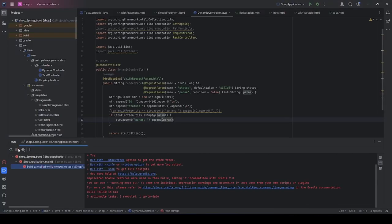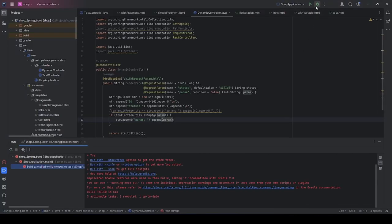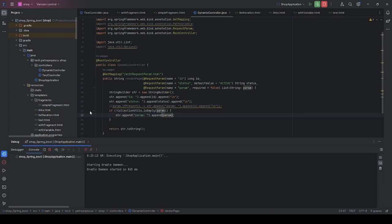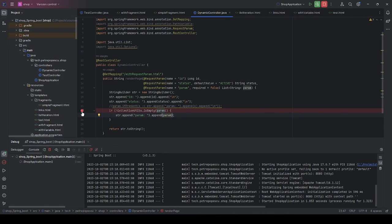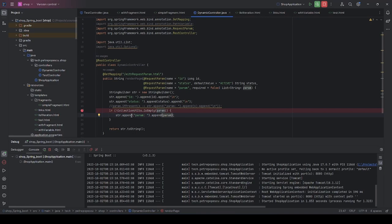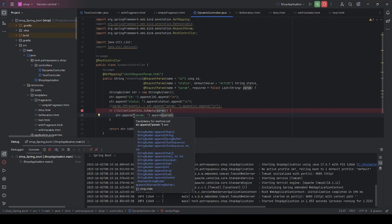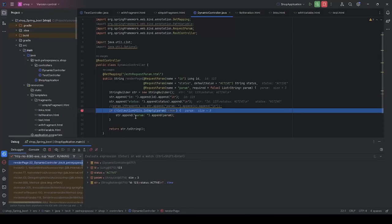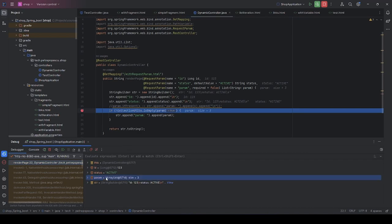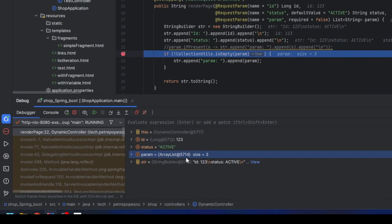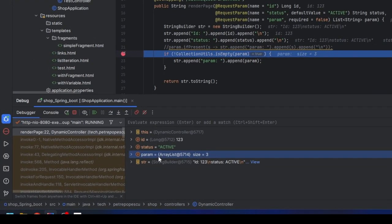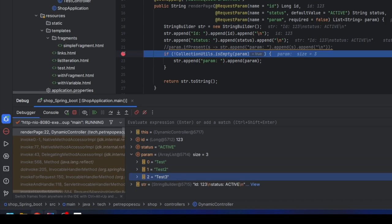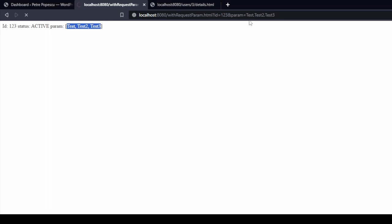So let's stop our application, place it in debug mode. It's currently compiling and I placed a breakpoint here just before appending just so that we can see what the values in the list are. Now we go to our web browser, refresh the page, and as you can see the param is a list of size 3 and it has one element with test, one element with test2 and one element with test3 exactly as we provided.